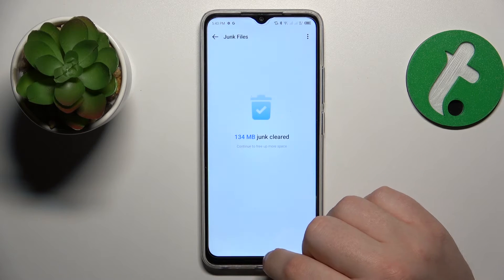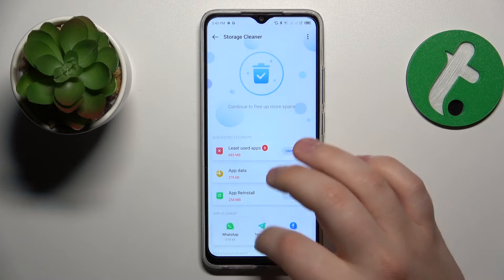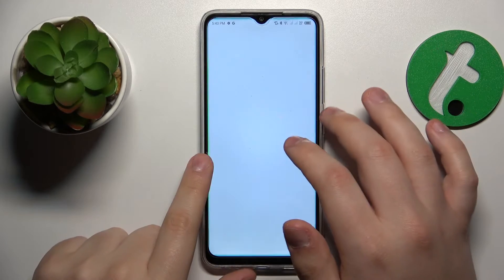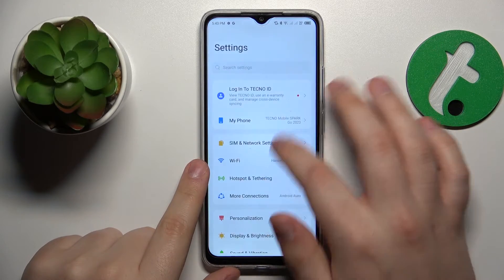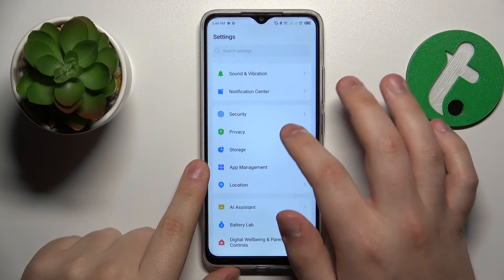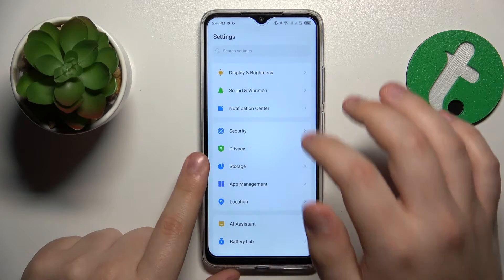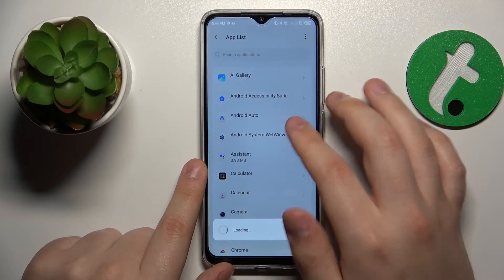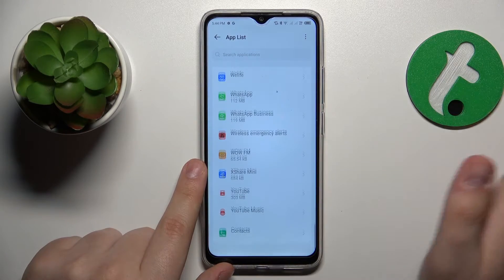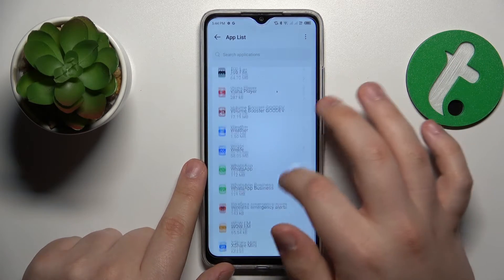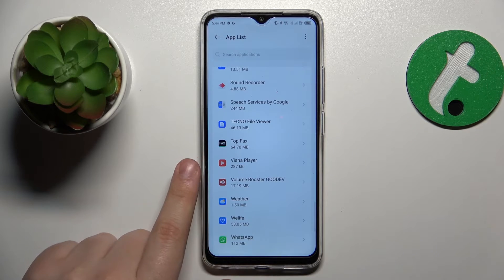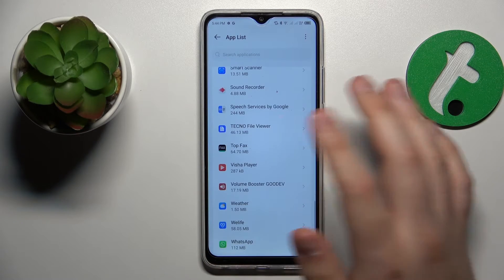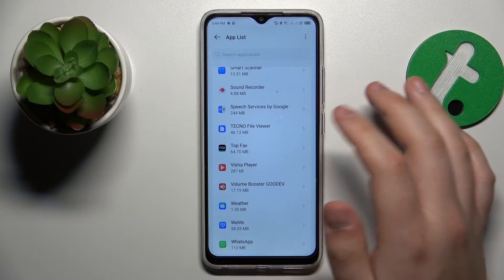Continuing with the topic of storage management, you can also try opening the list of installed apps by going to App Management and then App List. Look through all the apps that are installed and uninstall the ones you do not use or no longer need, as they still occupy a fair amount of storage.